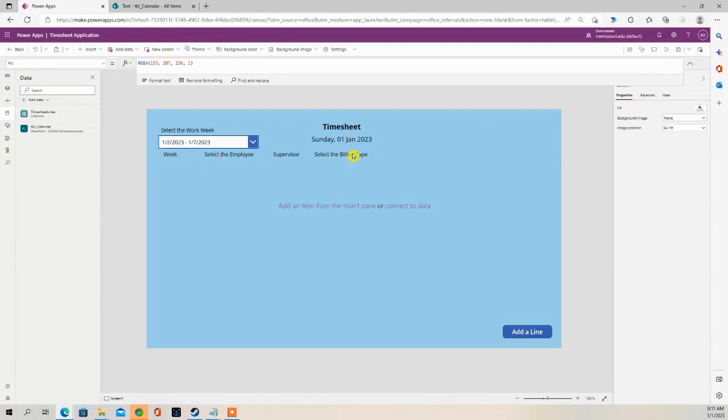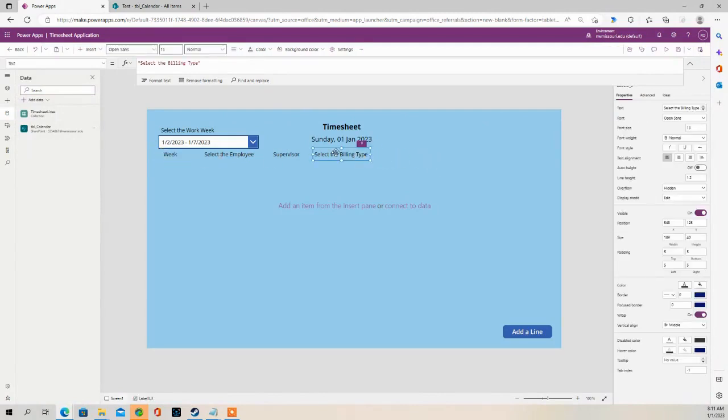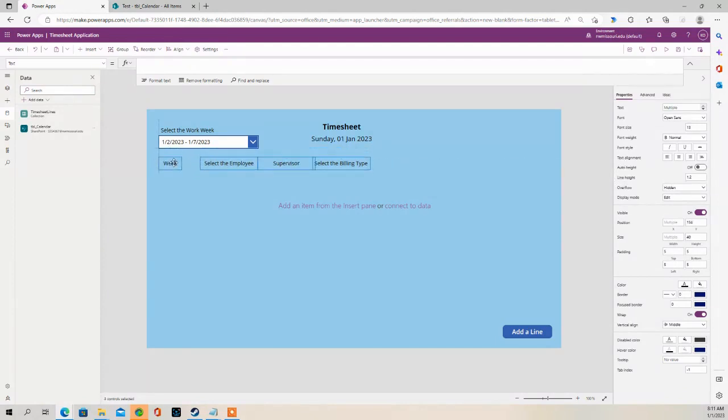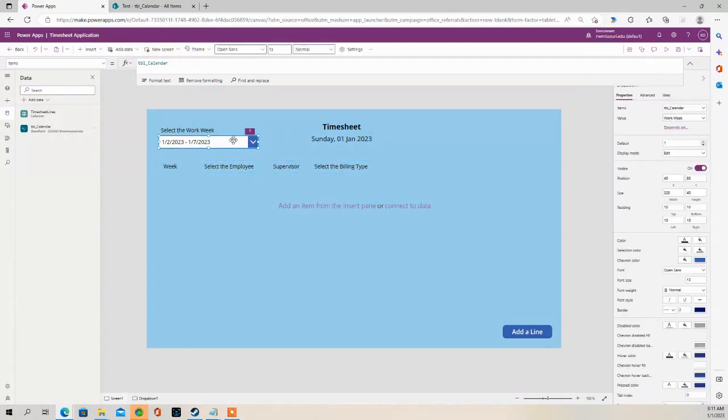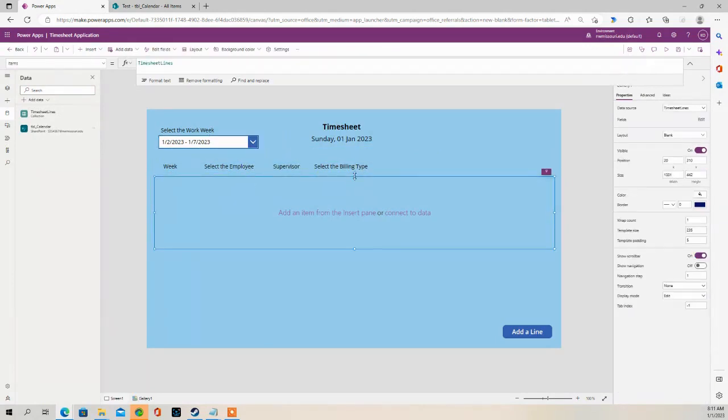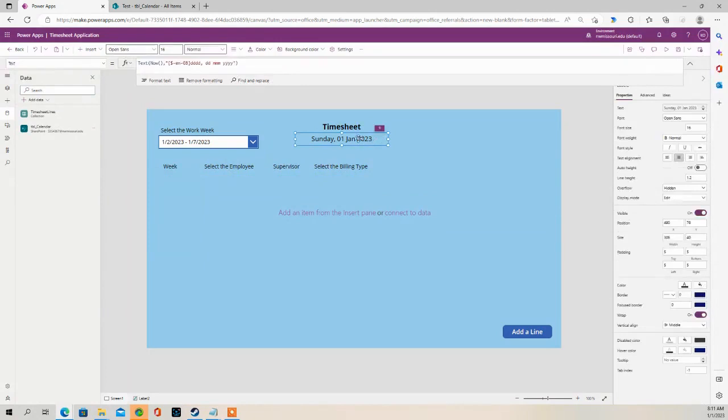Let me move this down a little. Start a gallery there.